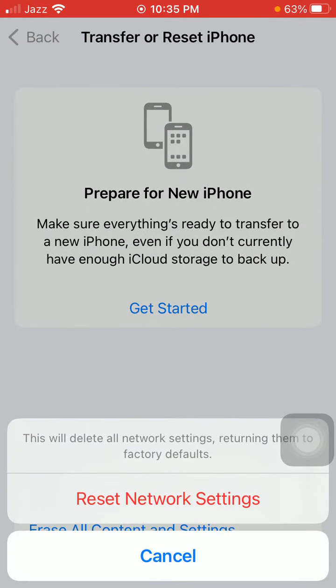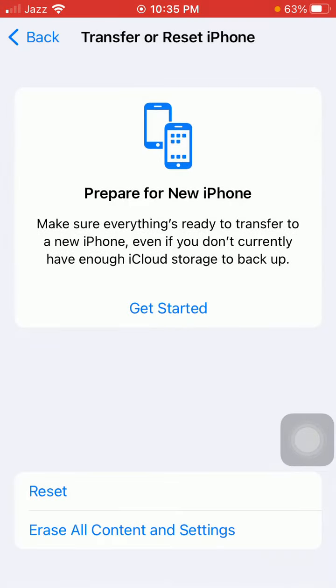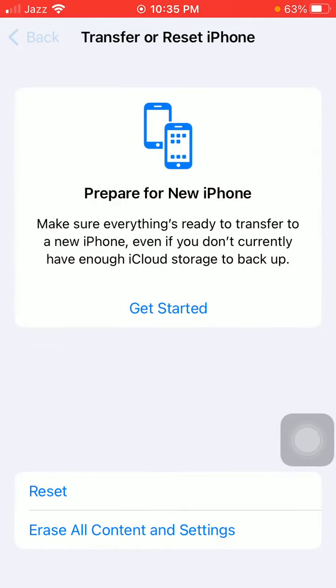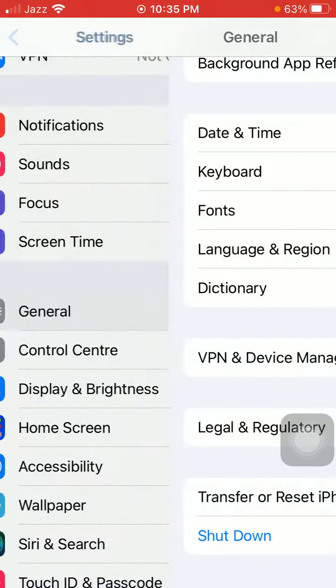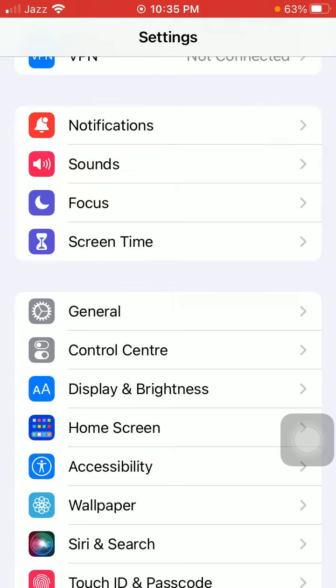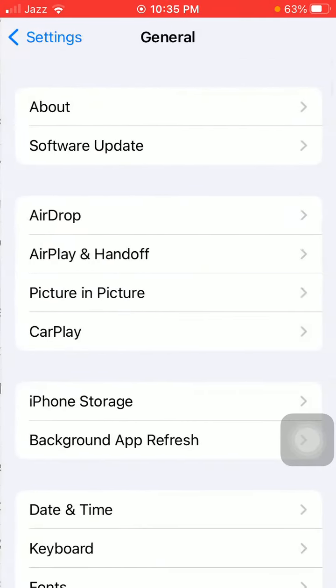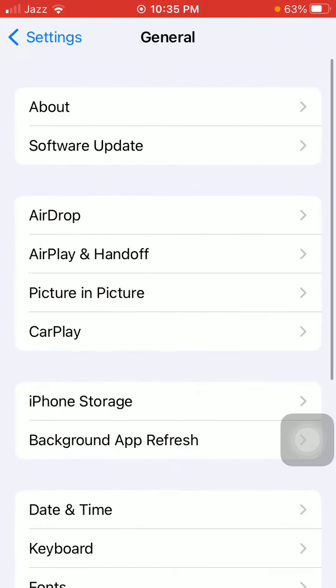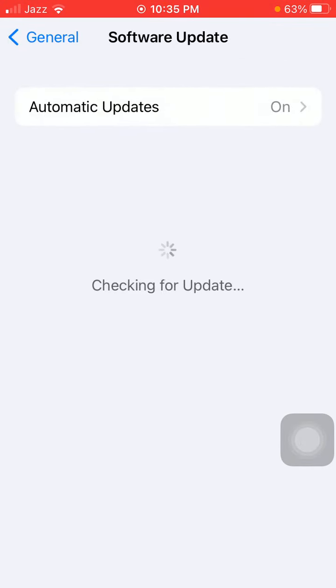The next solution is launch Settings, tap on General, tap Software Update, and update your iPhone to the latest iOS version.